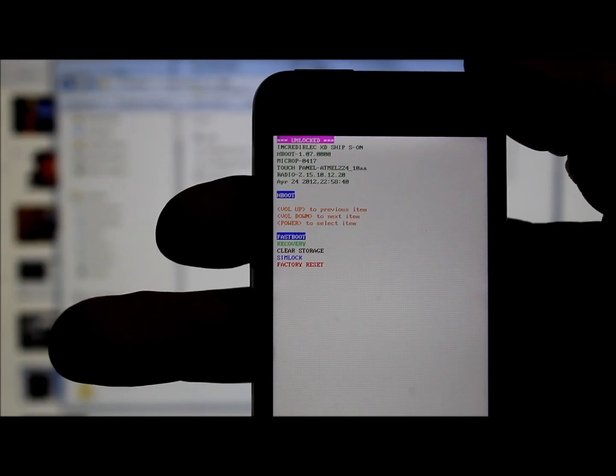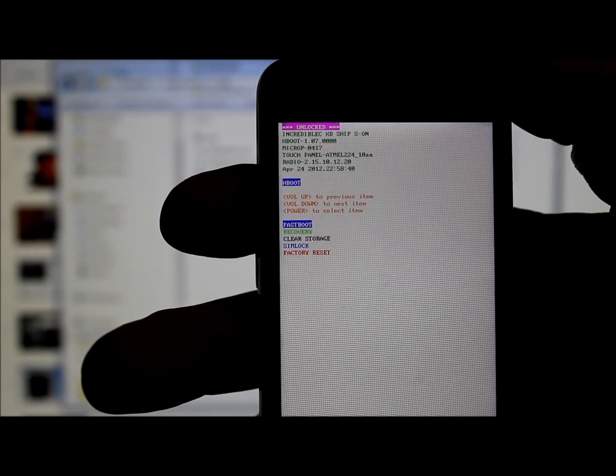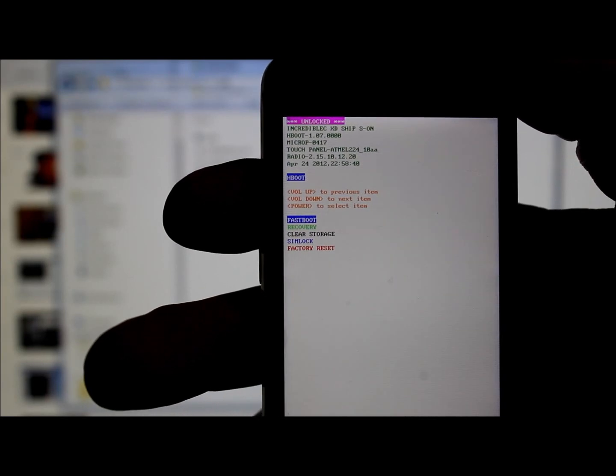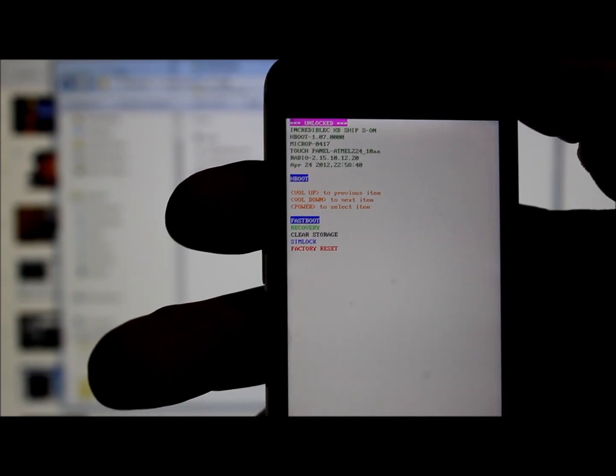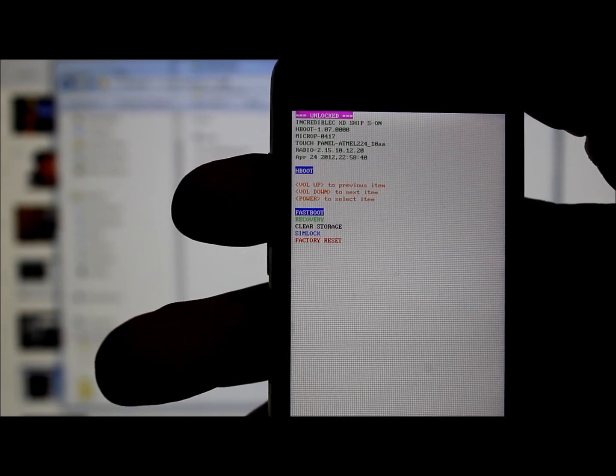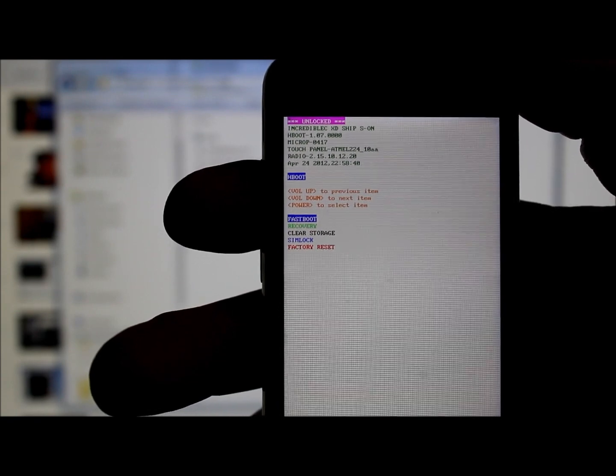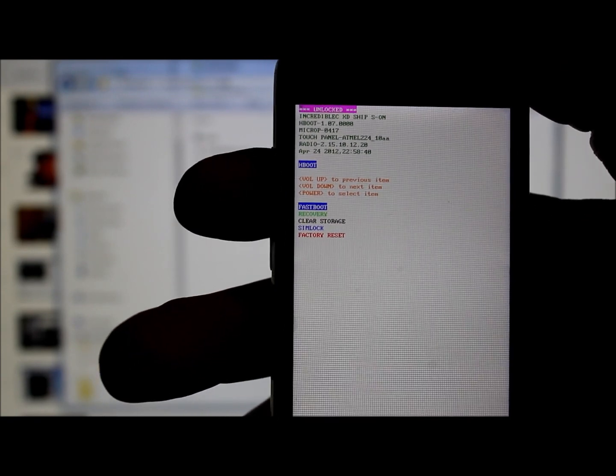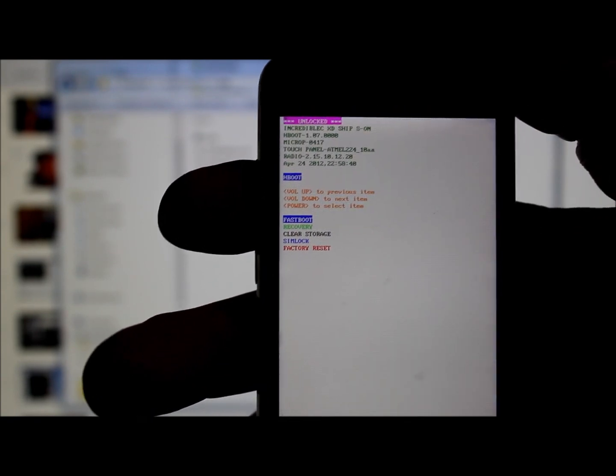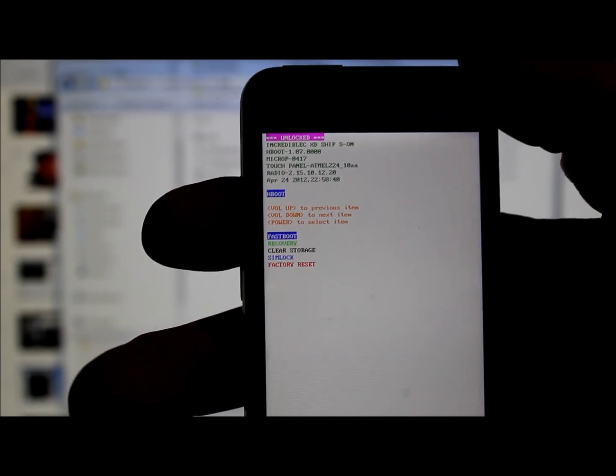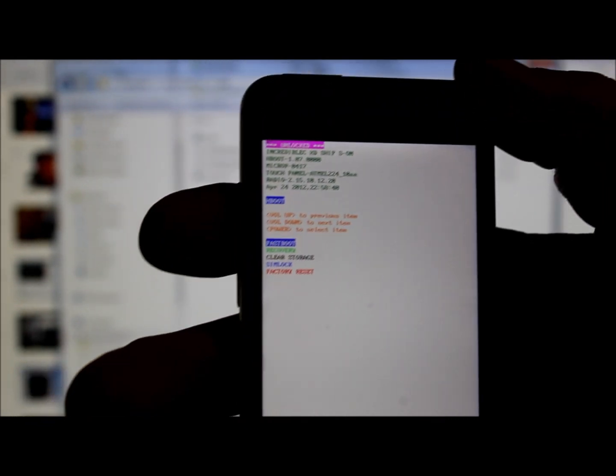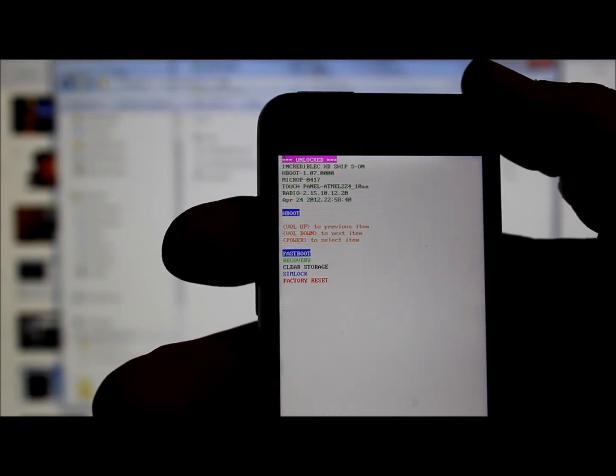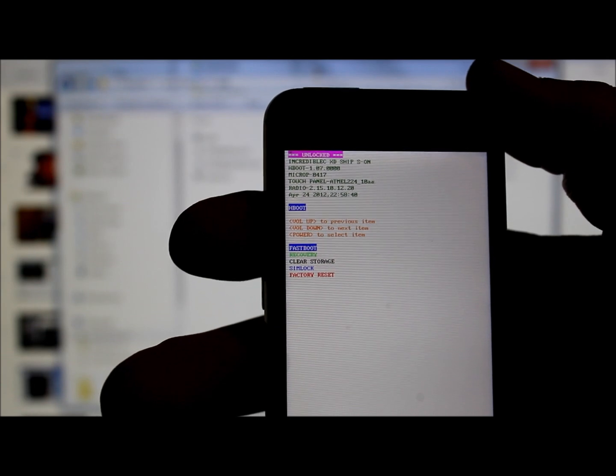Hold volume down on the side and hold power, and voila, that is HBOOT mode. Can you see that right there on top in pink? It says "unlocked." To do the steps I'm going to show you, your device has to be unlocked.